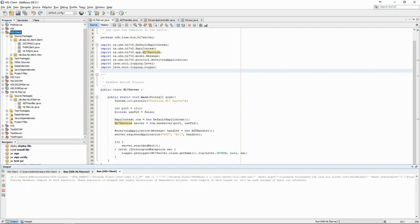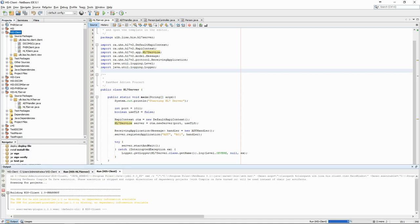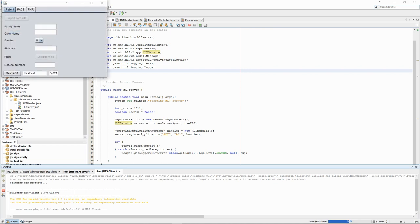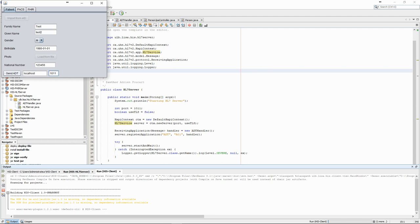Let's now open our client. We can fill in some test information in the fields. We have to make sure to use the right port, 1011, then you can click on the send ADT button.